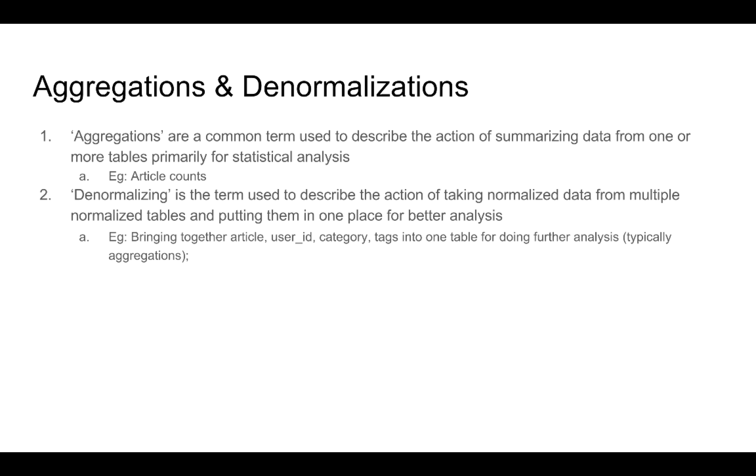Denormalizing is the process of taking information that spans multiple tables, putting them together into one table. This act of putting them together in one table is not necessarily useful by itself, but is useful especially when further aggregations need to be done.